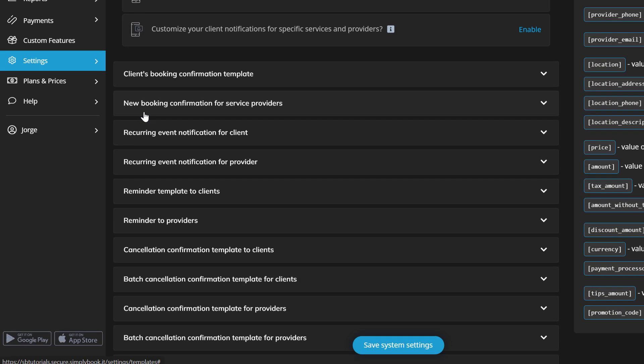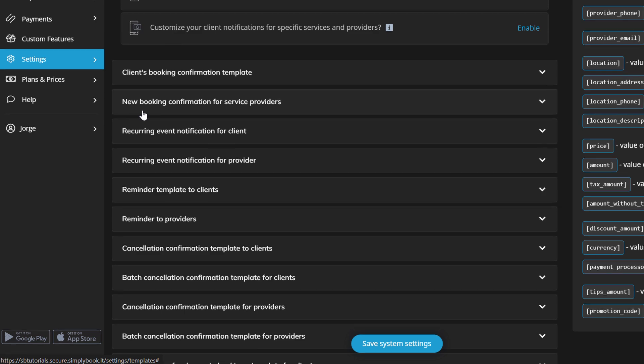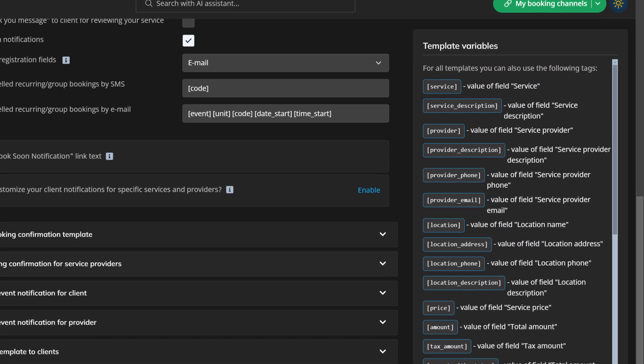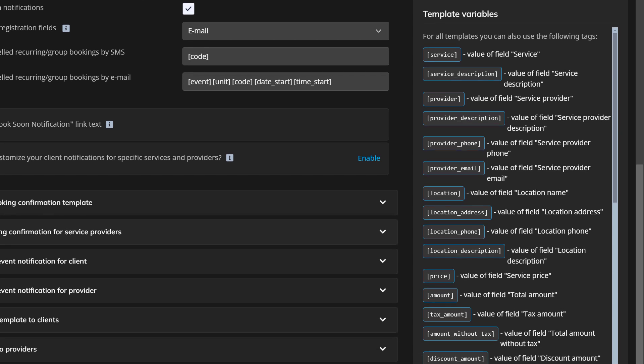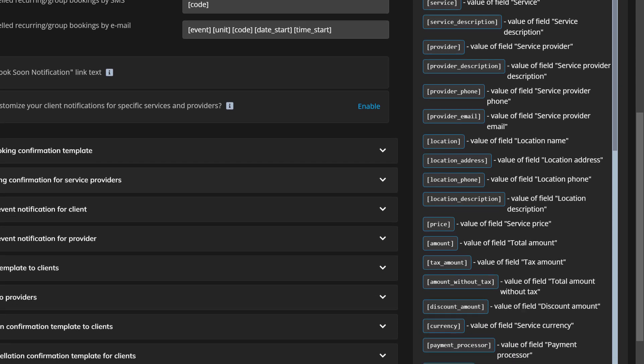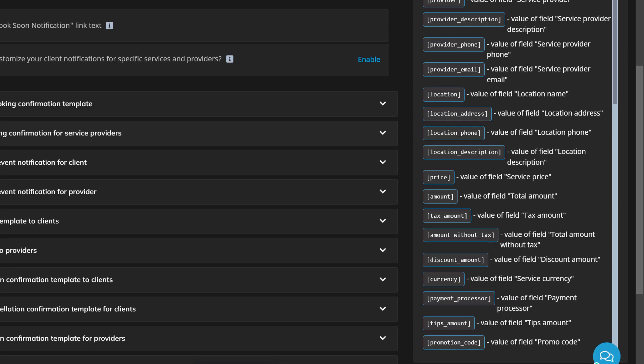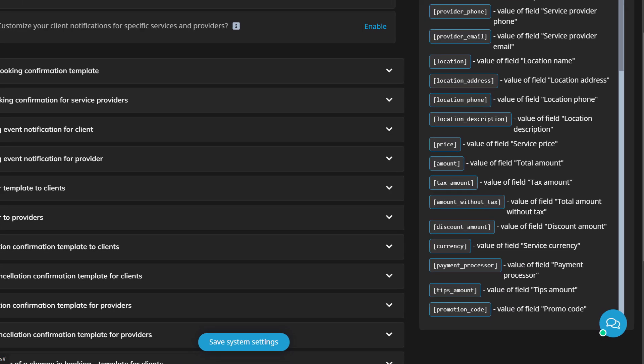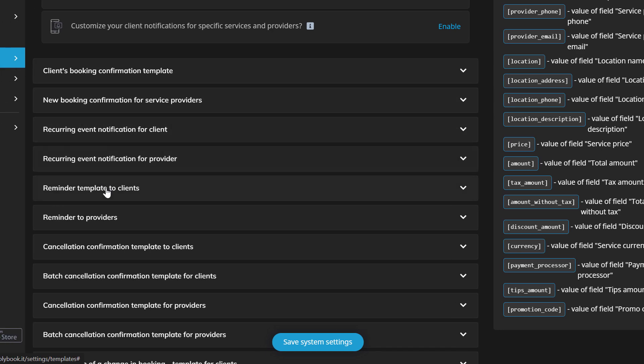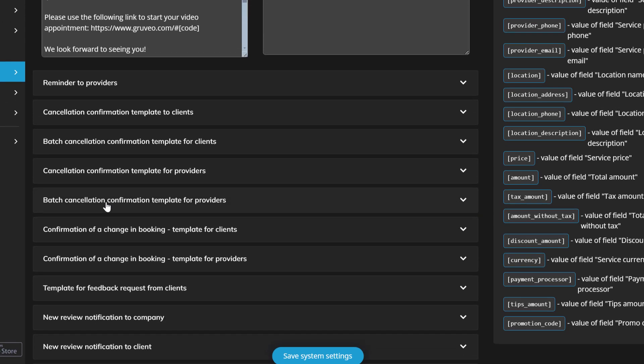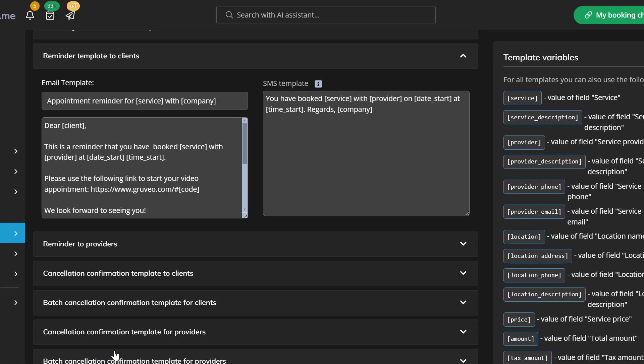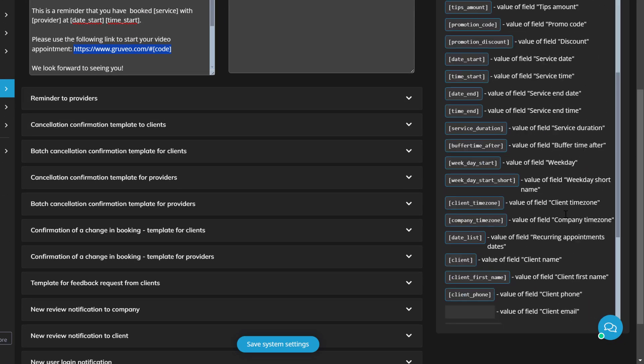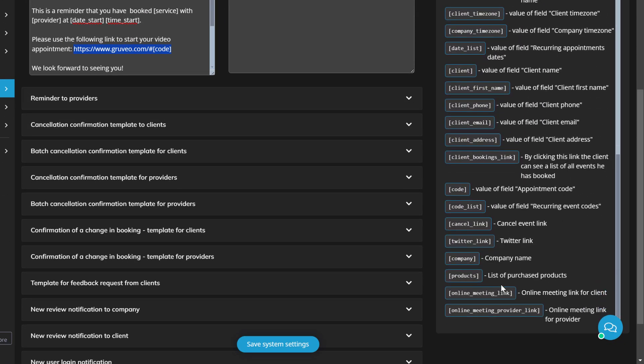You can find and edit any of the notification templates below, and use the variables on the right to add any necessary information that will auto-populate using the related booking details. For example, you should add the online meeting link variable to send out Zoom or Microsoft Teams links using the online video meetings feature.